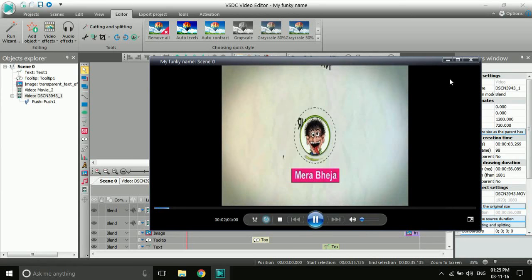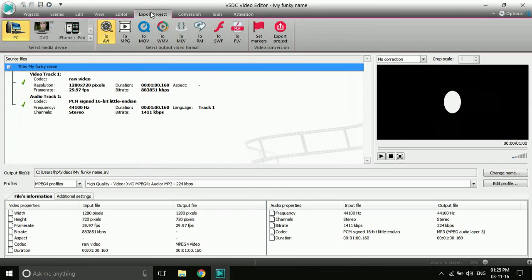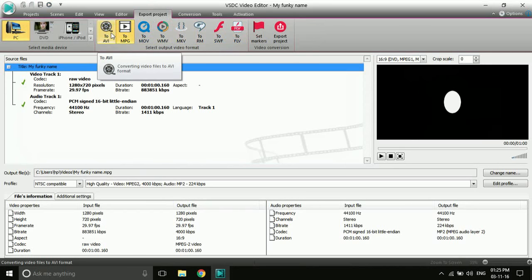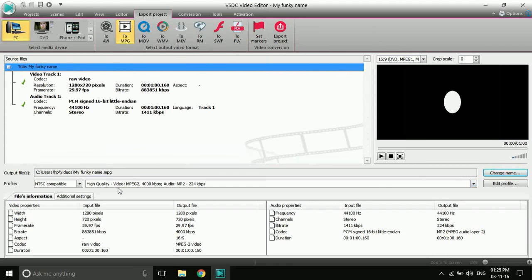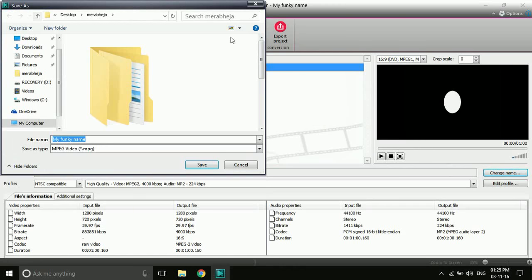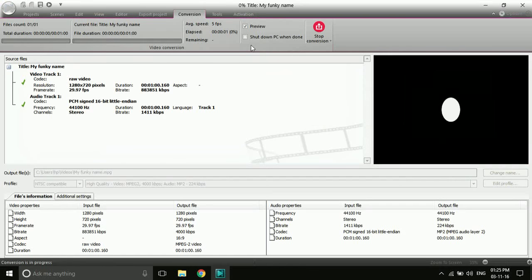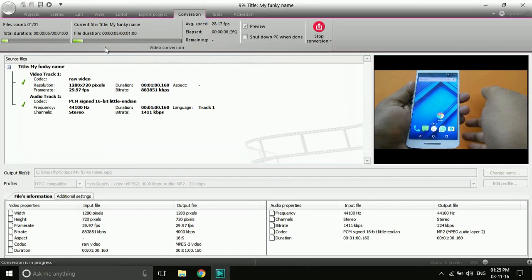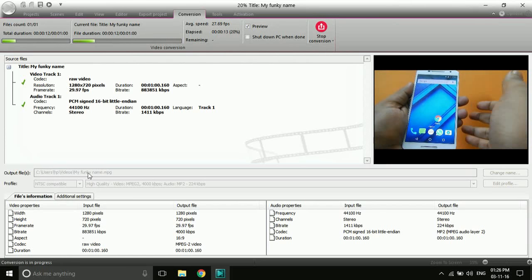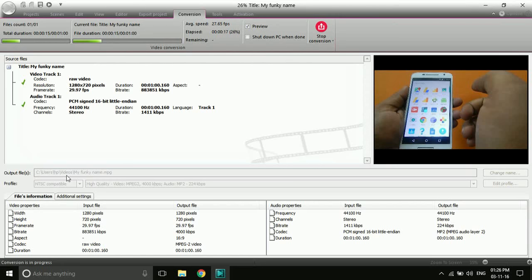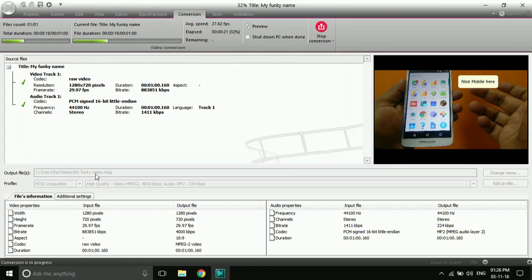Now our project is ready to export. Click on 'Export Project,' then click on the file format you want to export in. You can also change the file name and output location. Then click 'Export Project' and the project will be exported in a few seconds depending on the length of the video. The exported file will be named 'my funky name' and saved to the path C:/Users/HP/Videos/my funky name.